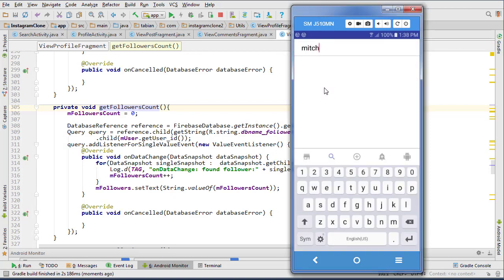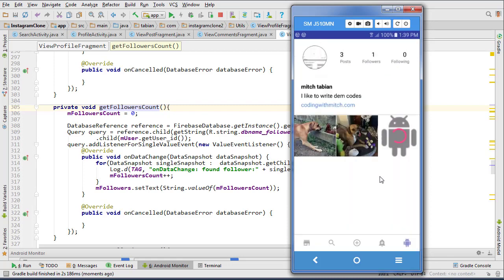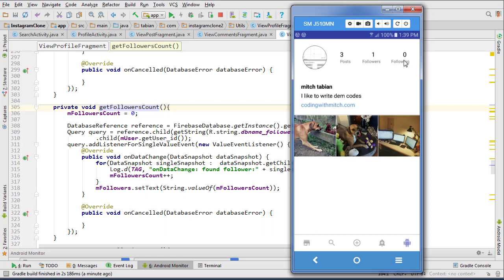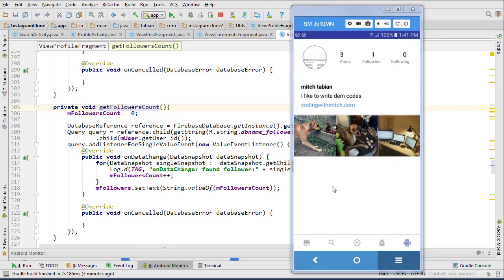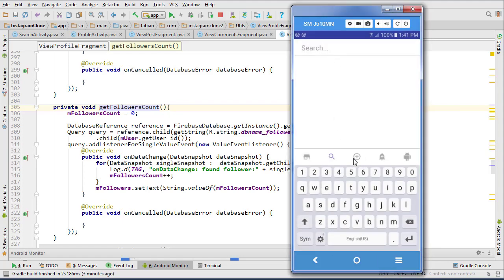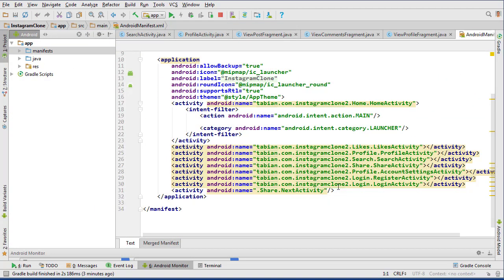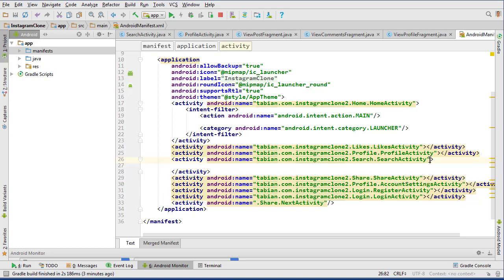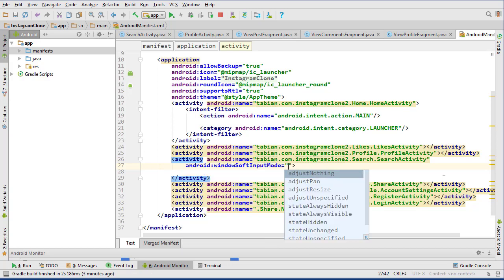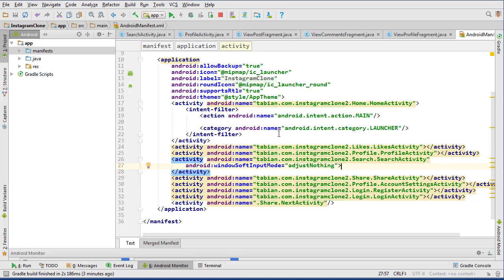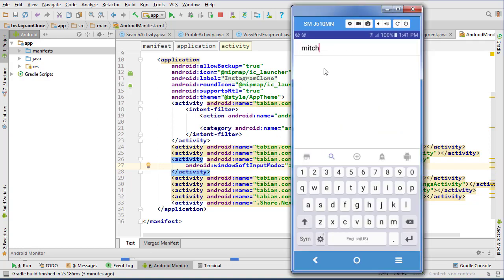We've got three posts which is correct, one follower which is also correct, and zero following which is correct too. We also need to fix the bottom navigation view sticking on top of the keyboard. We can go into the manifest, find SearchActivity, and add the property windowSoftInputMode set to adjustNothing.